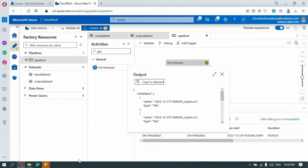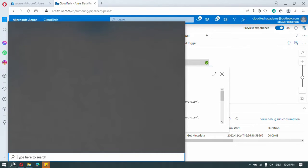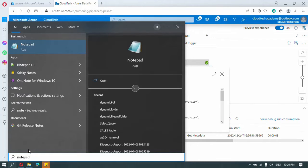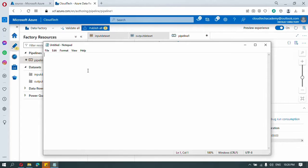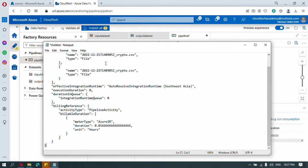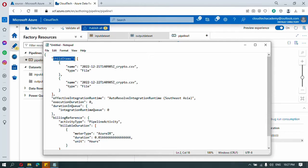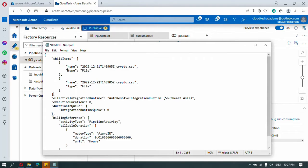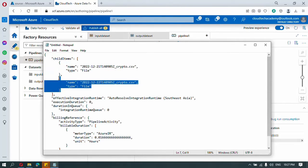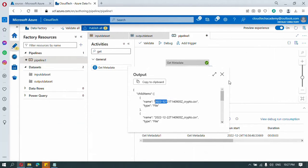So this is the output — let me copy it to a notepad and paste it here. Under child items, we have each file with name and type in an array. So child items is an array, and we have our individual files with their type and name. Now we need to iterate each item inside these child items.